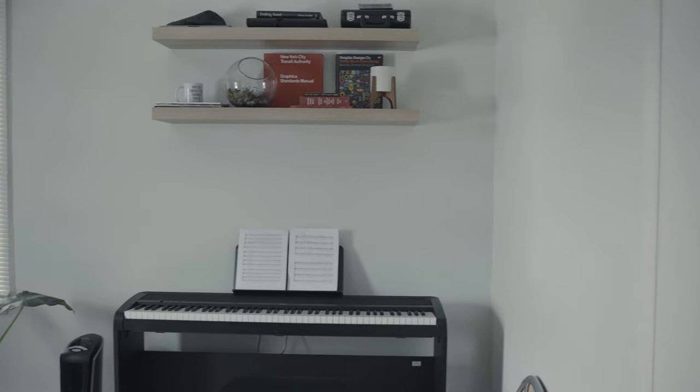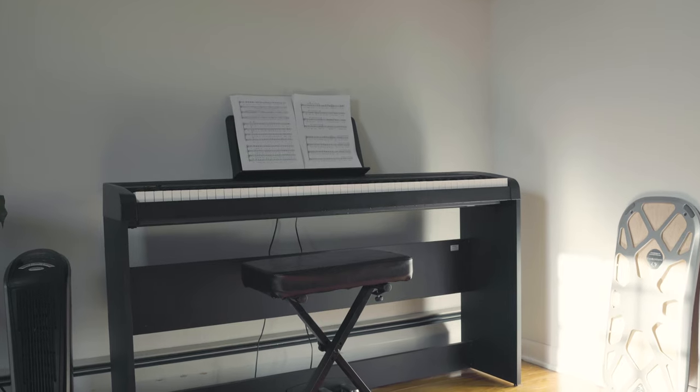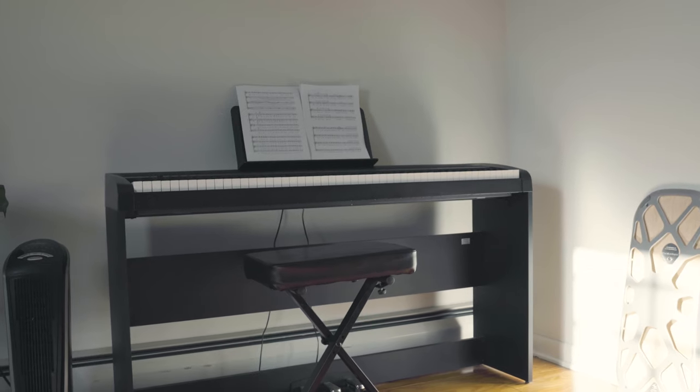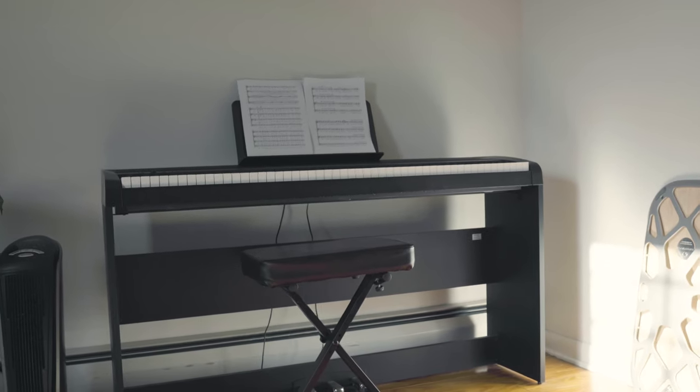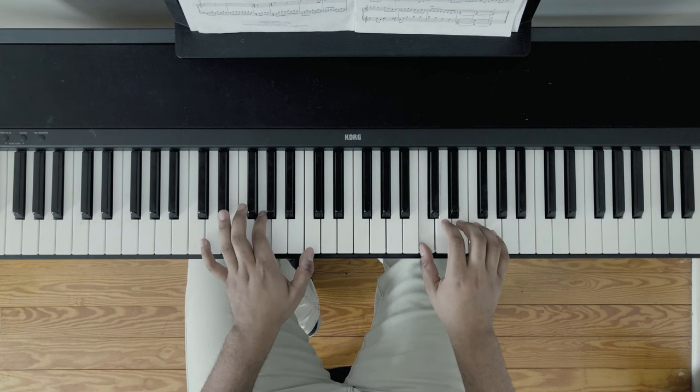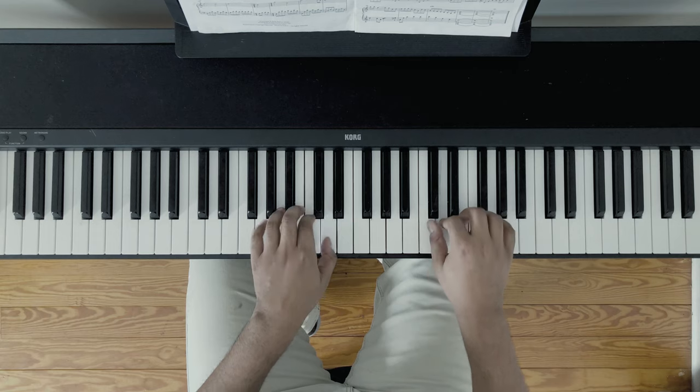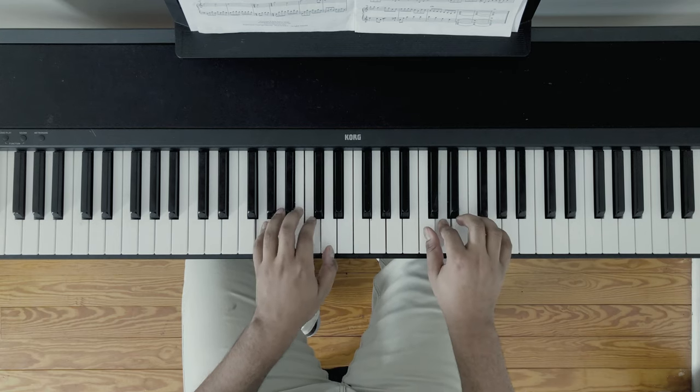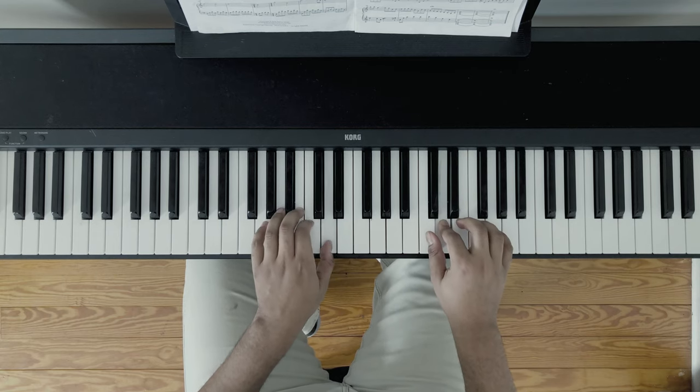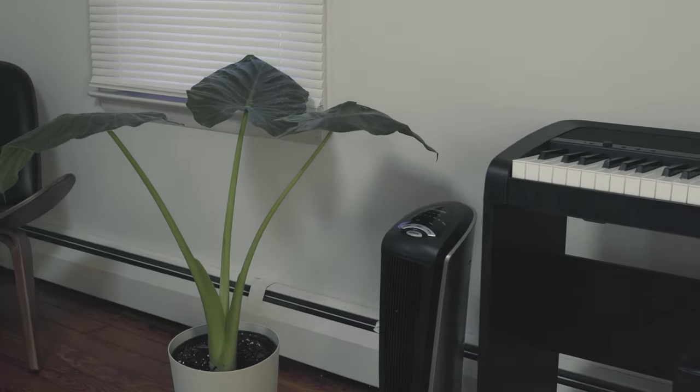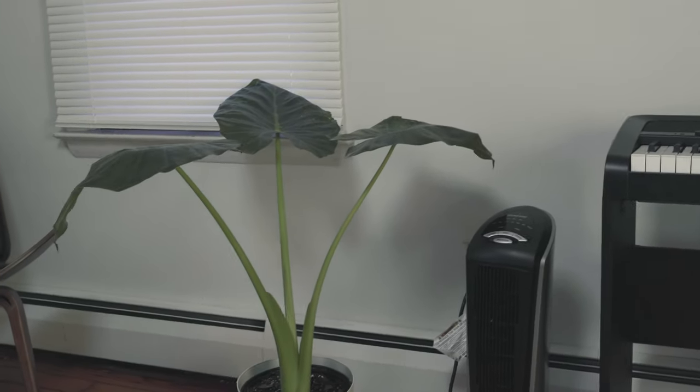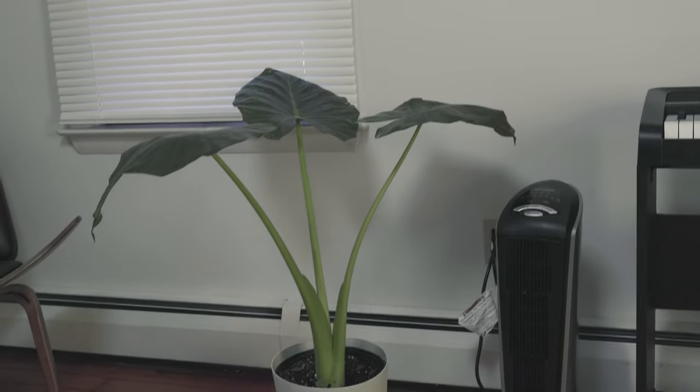On the other side of my office I keep my Korg B1 digital piano. On the side I am a musician and composer, so the space also needs to suit those needs. Beside the piano I keep another plant to help liven up my space.